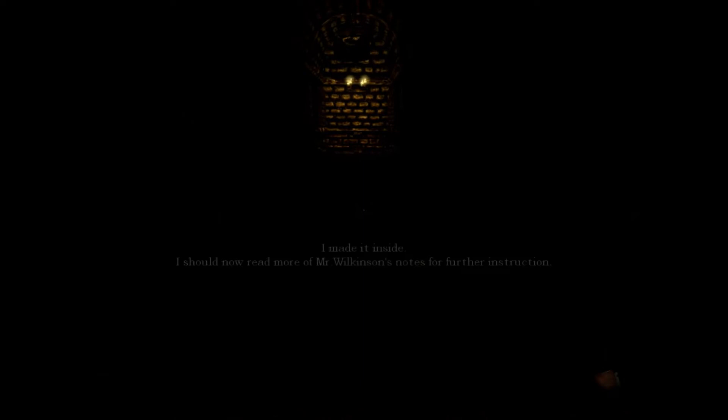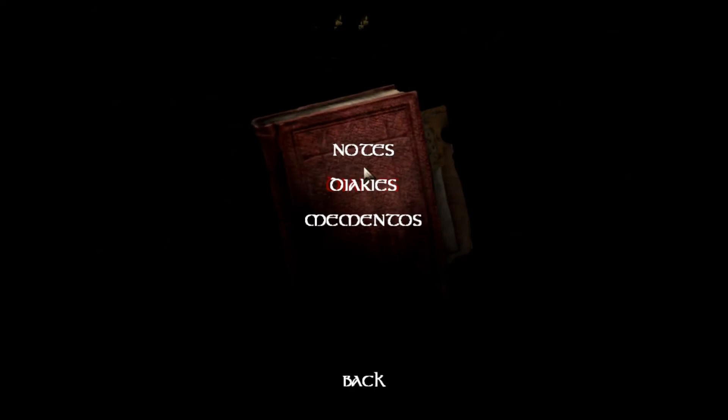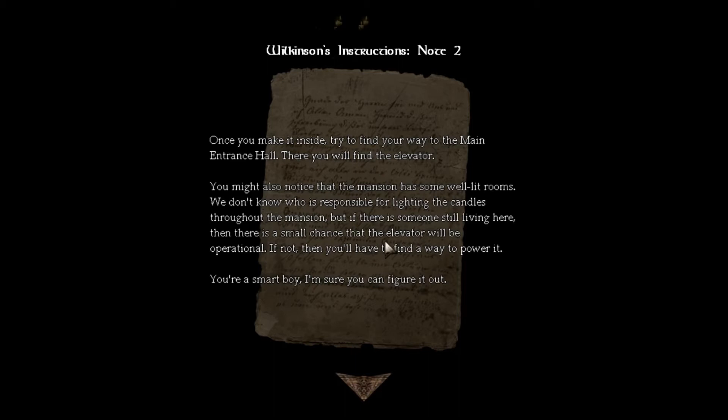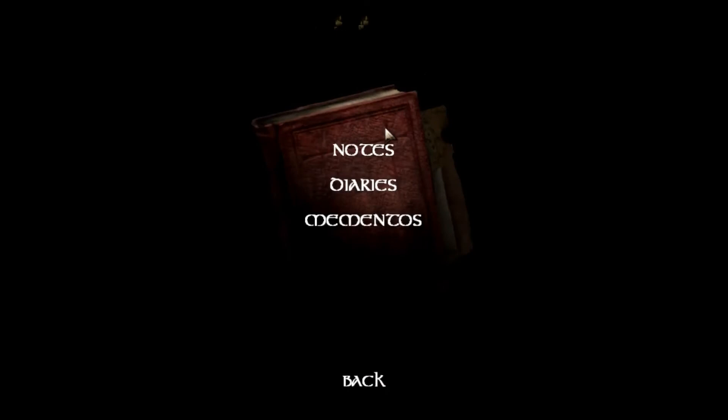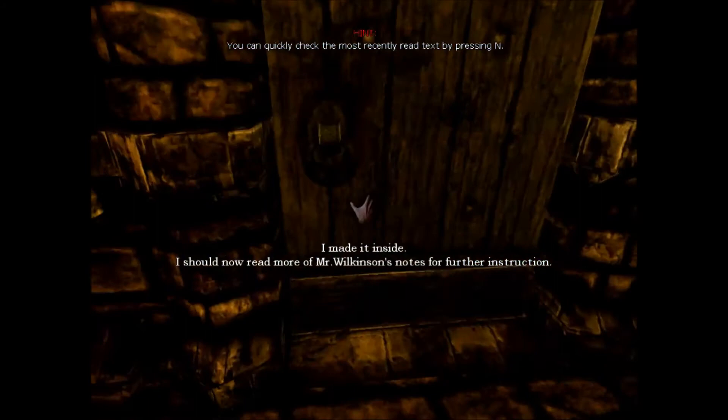Loading screen. And you'll find that elevator there. Once you make it inside, try to find your way to the main entrance. There you will find the elevator. You might also note that the mansion has some well-lit rooms. You don't know who is responsible for lighting the candles, but if there's someone still living here, there's a small chance that the elevator will be operational. If not, then you'll have to find a way to power it. You're a smart boy, I'm sure you can figure that out.